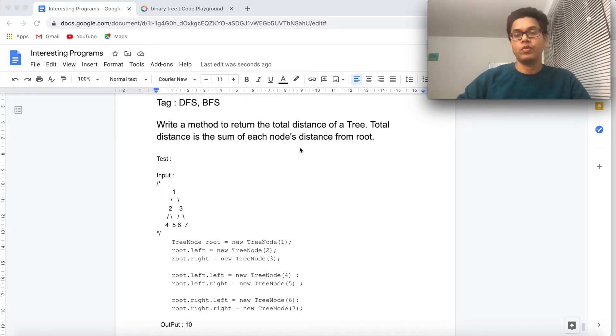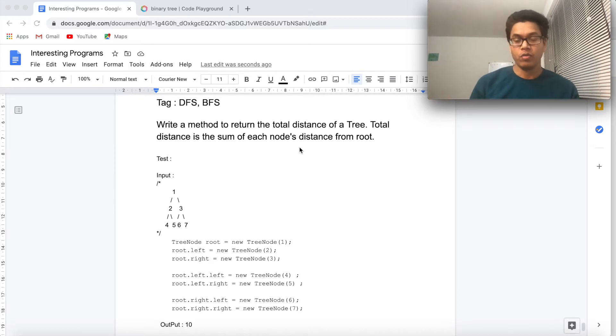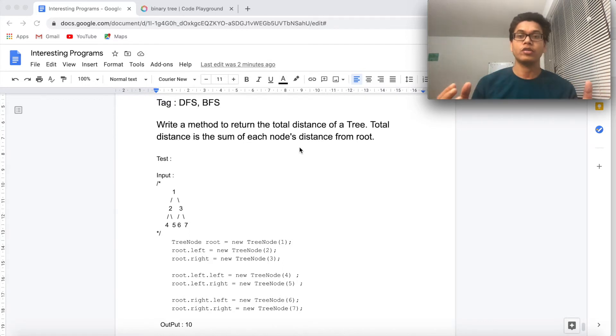So what is asked here? Let's say a binary tree has n number of nodes. Then what we are going to do is calculate the distance of each node, sum all of them, and return it.